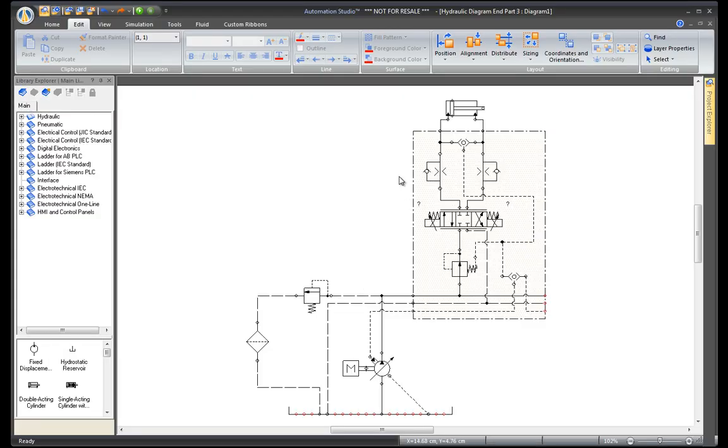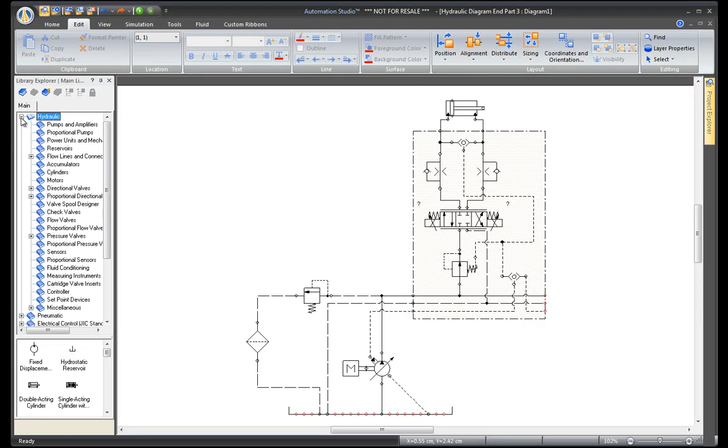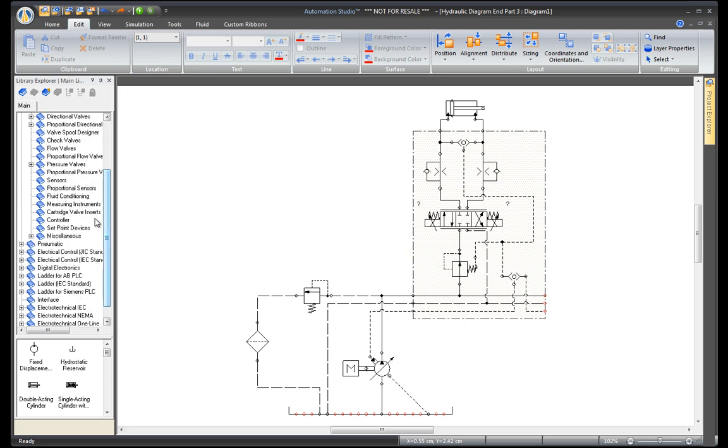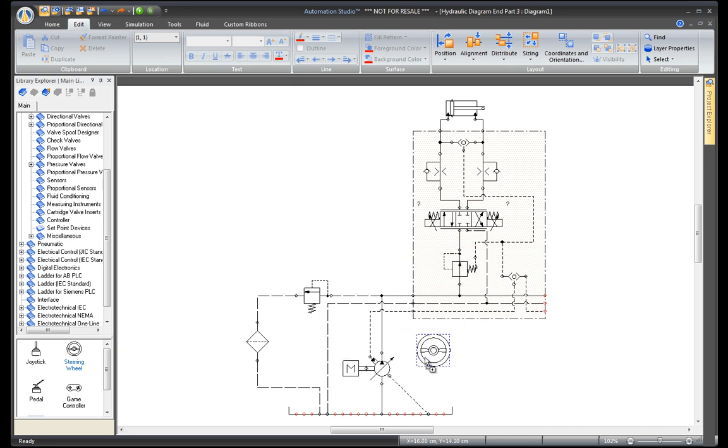To control the directional valves during simulation, use a component that will send a signal to this proportional valve, such as a steering wheel.